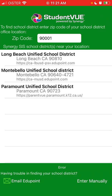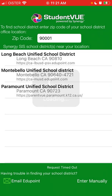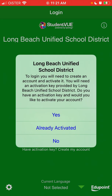For example, here is some school. You can just select the school district. Then you need to create an account and activate it. You will need an activation key provided by that school district.